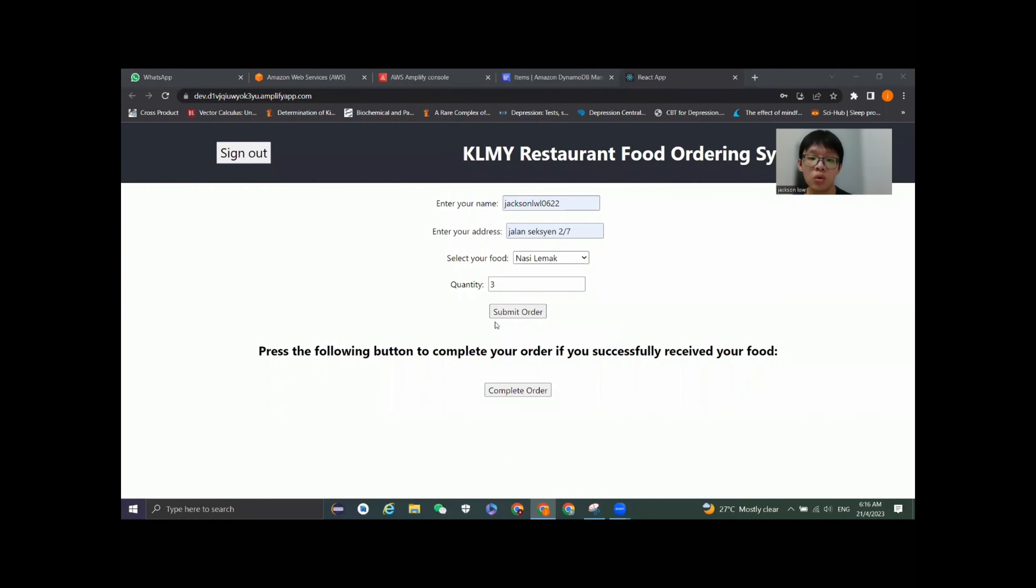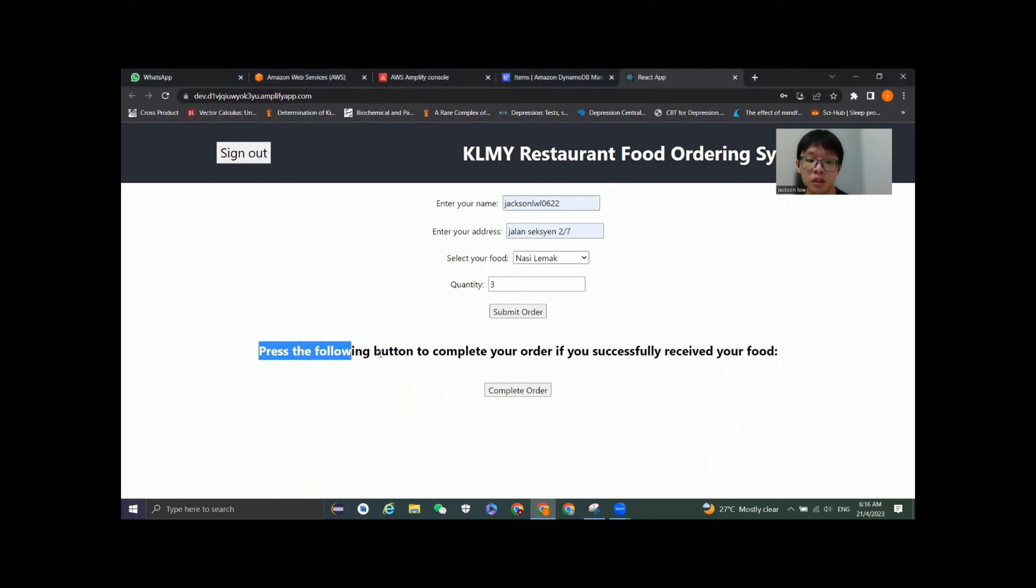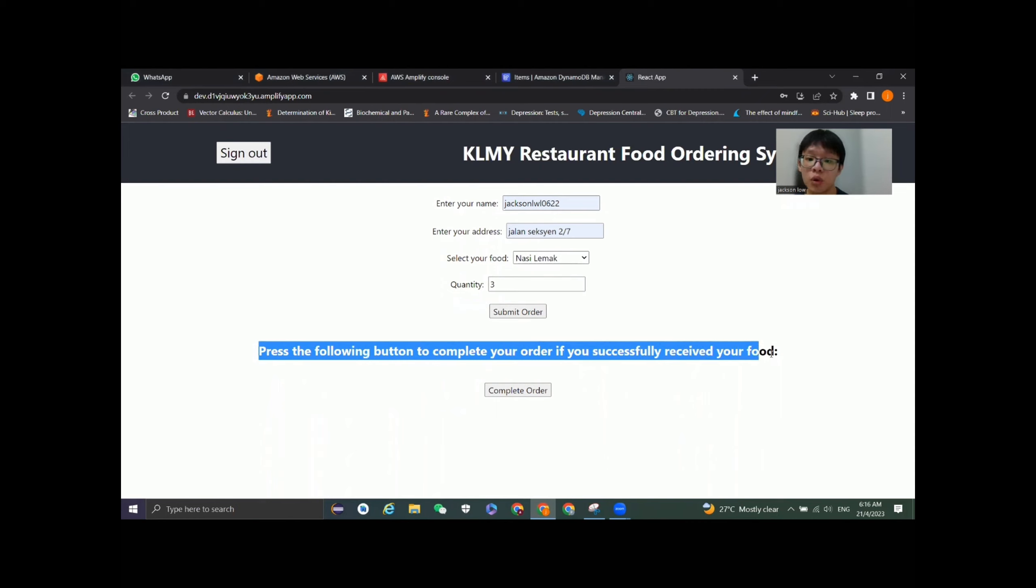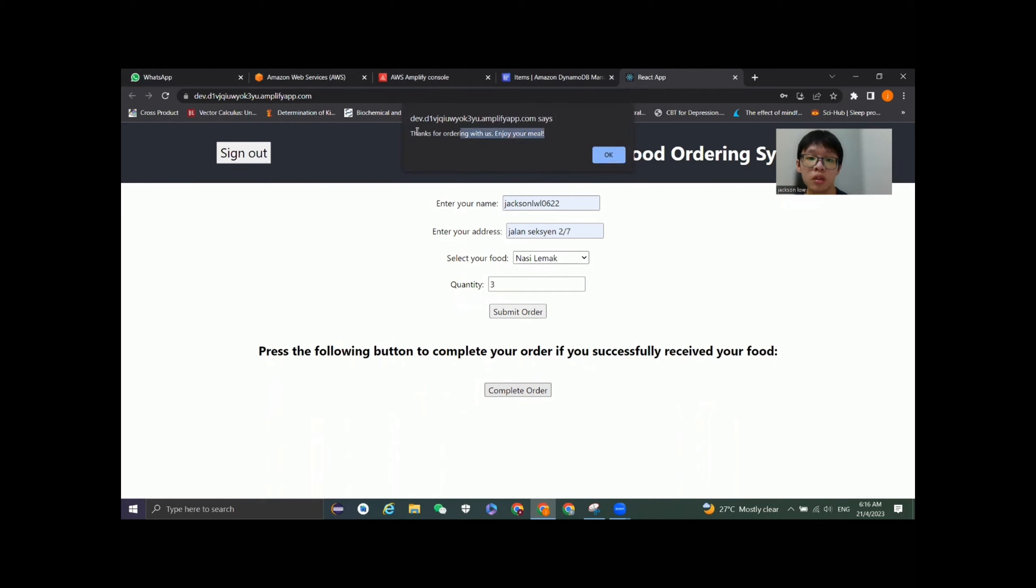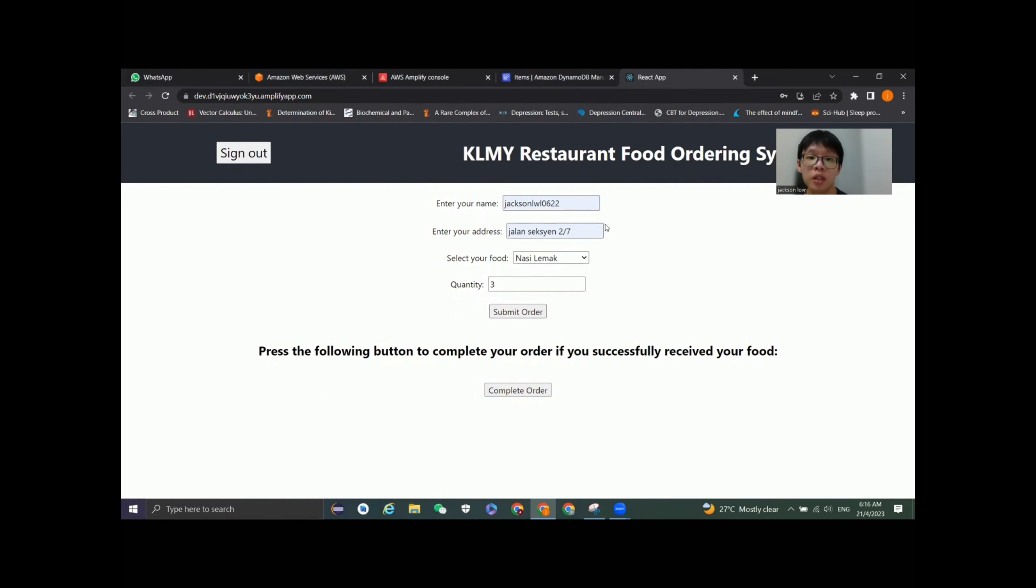When we customers submit the food order, the status is actually pending as shown in the previous DynamoDB just now. Let's click the following button to complete order if we successfully receive the food. Now let's click the complete order. The console tells us that thanks for ordering with us, enjoy your meal.